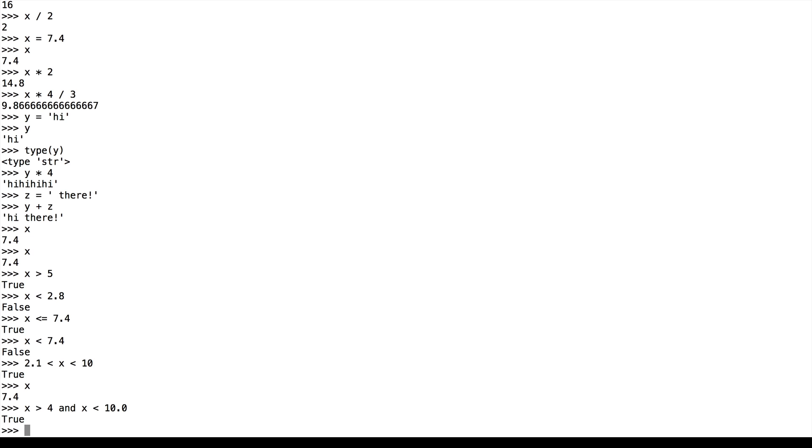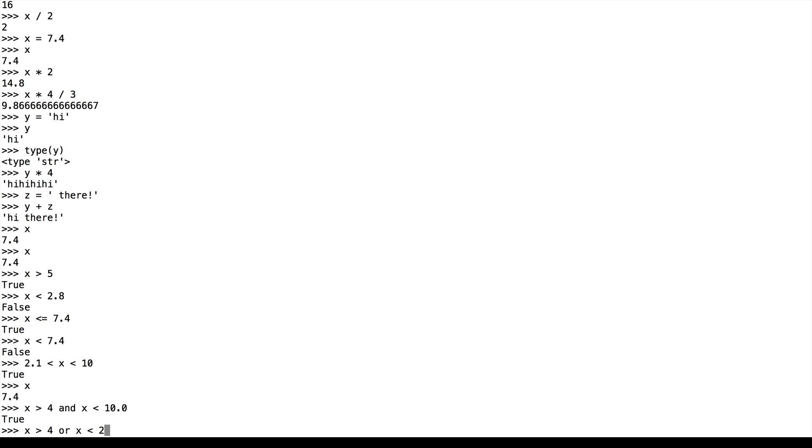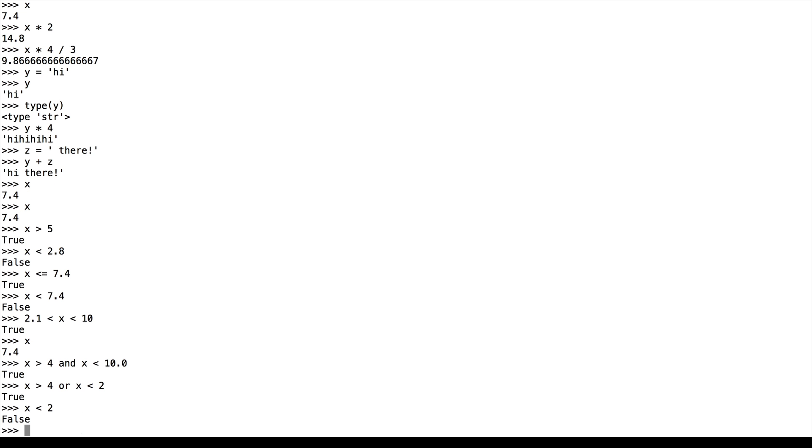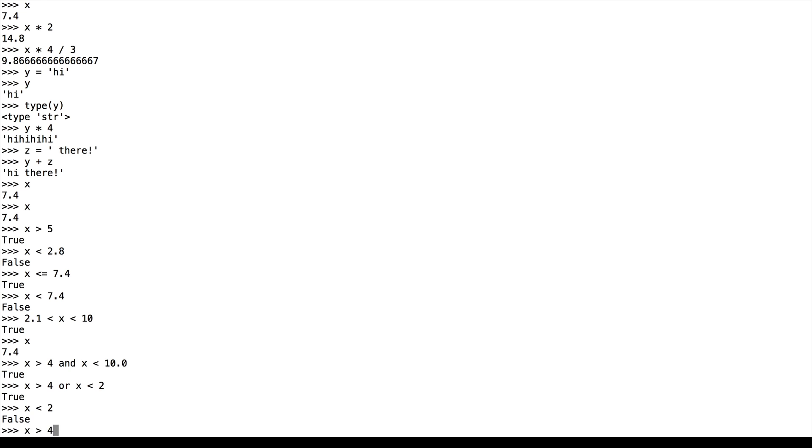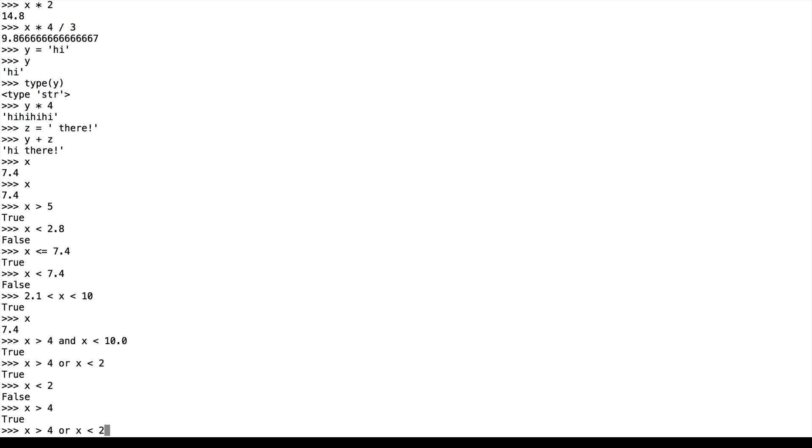The or statement is true if one of the two statements is true. So x is greater than 4 or x is less than 2 is true. Even though x is less than 2 is false, x is greater than 4 is true, so the or statement is true.